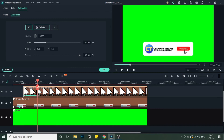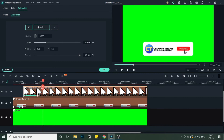As you move ahead in the timeline, you can see the arrow coming in. Next, we need to animate the click effect. Move a few frames ahead and in the animation panel, set the scale to 90. As you can see, the scale has decreased to 90, simulating a press.